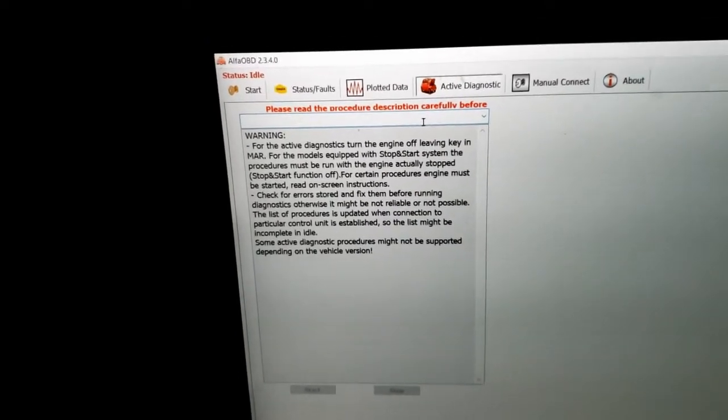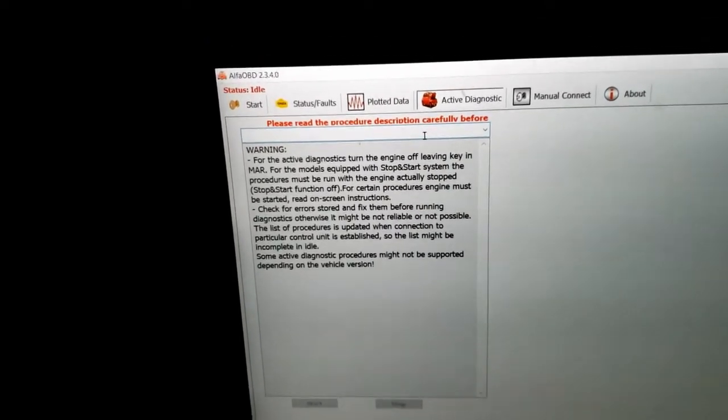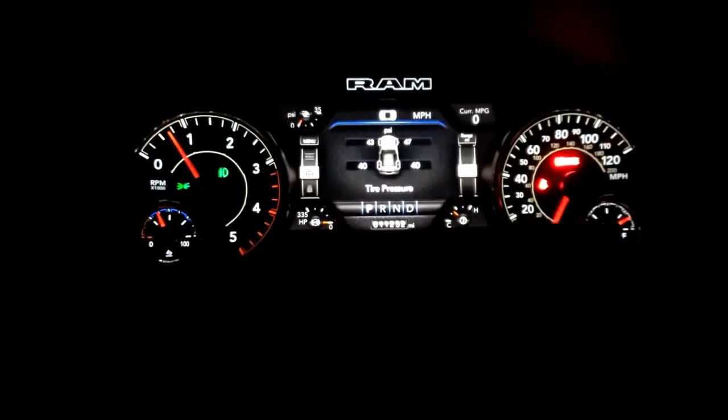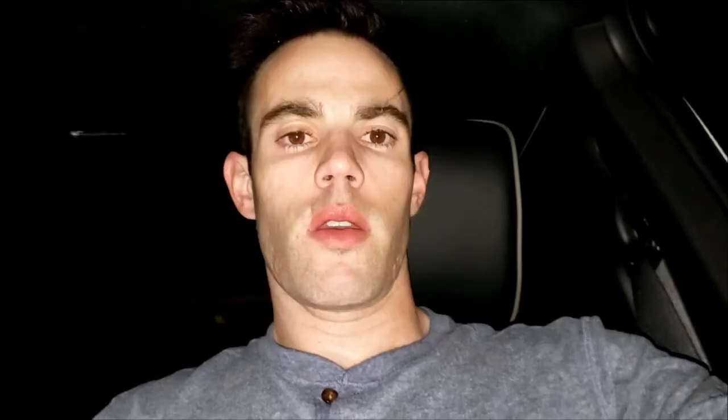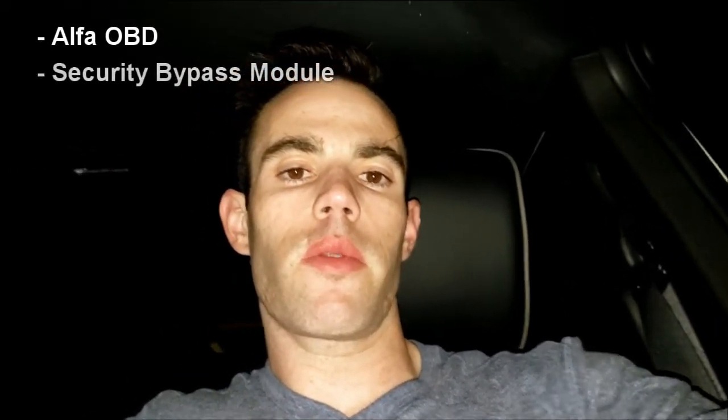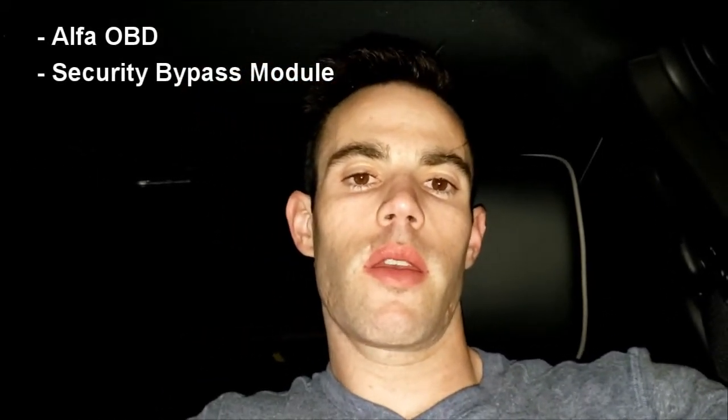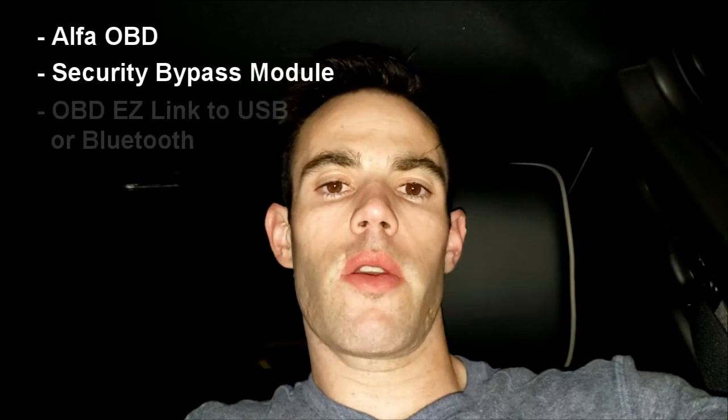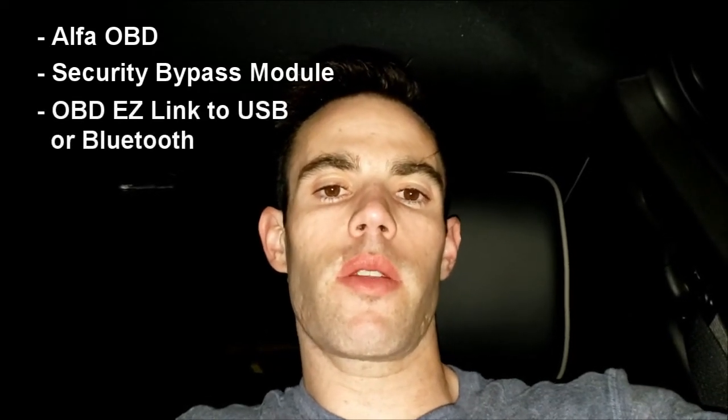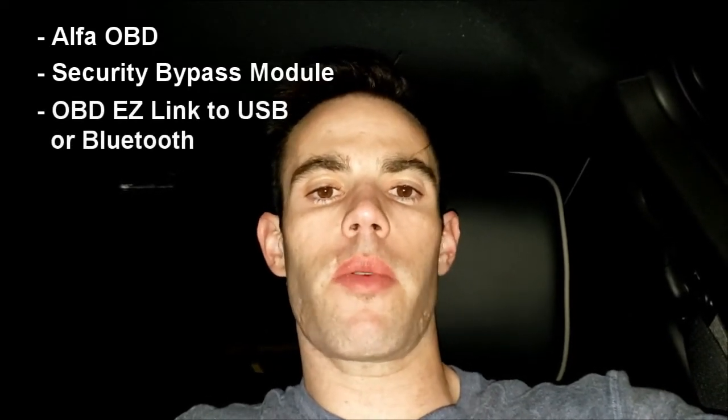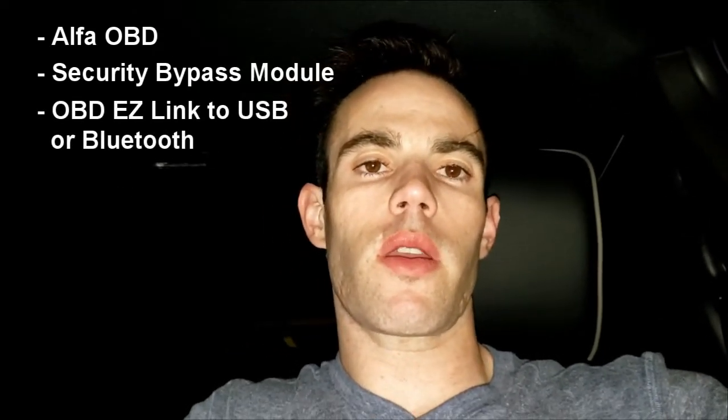All right guys, just to recap, all you need is Alpha OBD, security bypass module from Coad Tech, USB connector or something similar to connect your laptop or device to the truck.